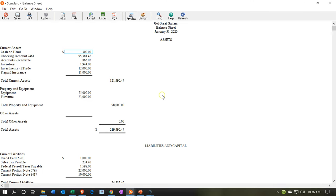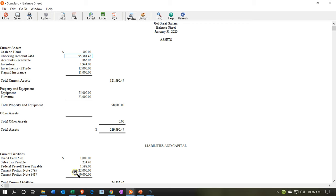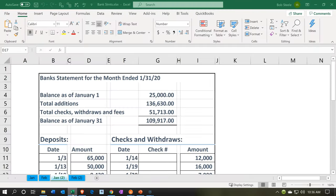Now we're considering the bank reconciliation process. From the basic standpoint, what is the bank reconciliation going to do? It's going to be tying out, as of a specific point in time — in this case January 31st, 2020 — the bank statement to the bank balance on the books. The bank balance on the books is $95,381.42. If we go to the bank statement, as of the ending date of January 31st, it's $109,917. So there's a difference between those two — they're not the same.